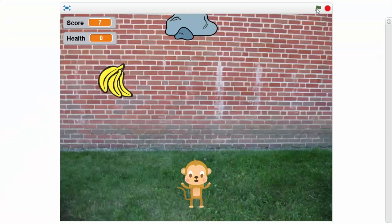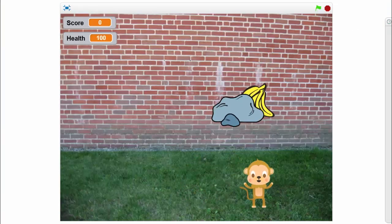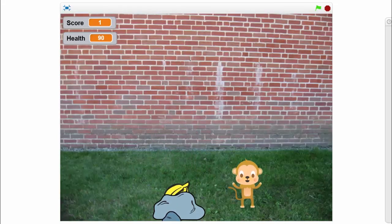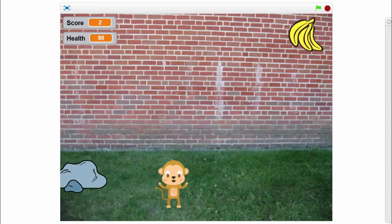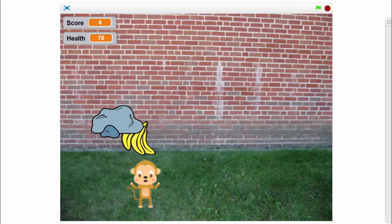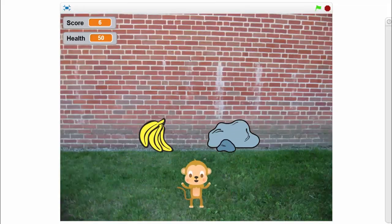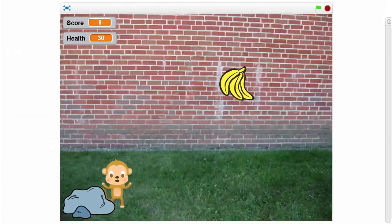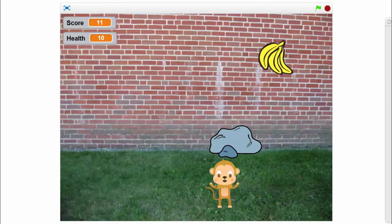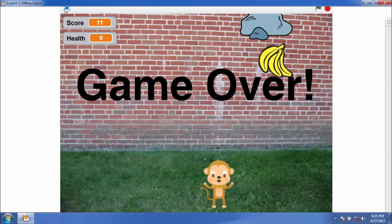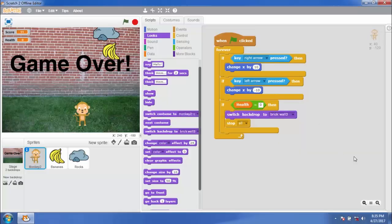Let's play the game. The game is over. Happy learning!